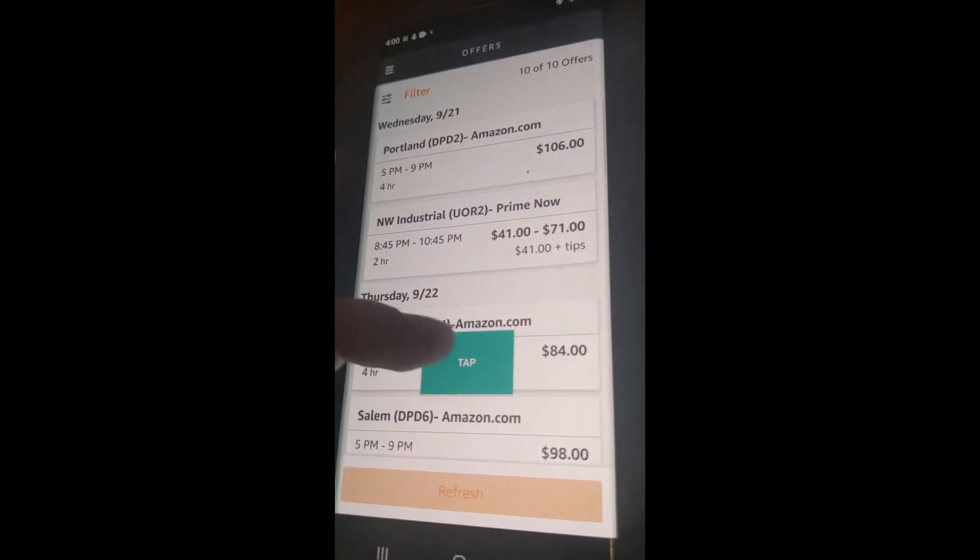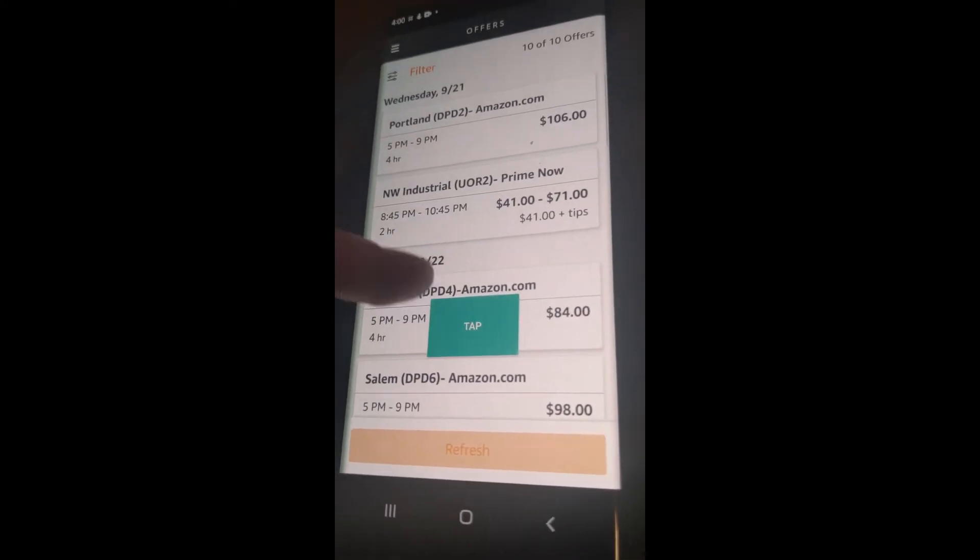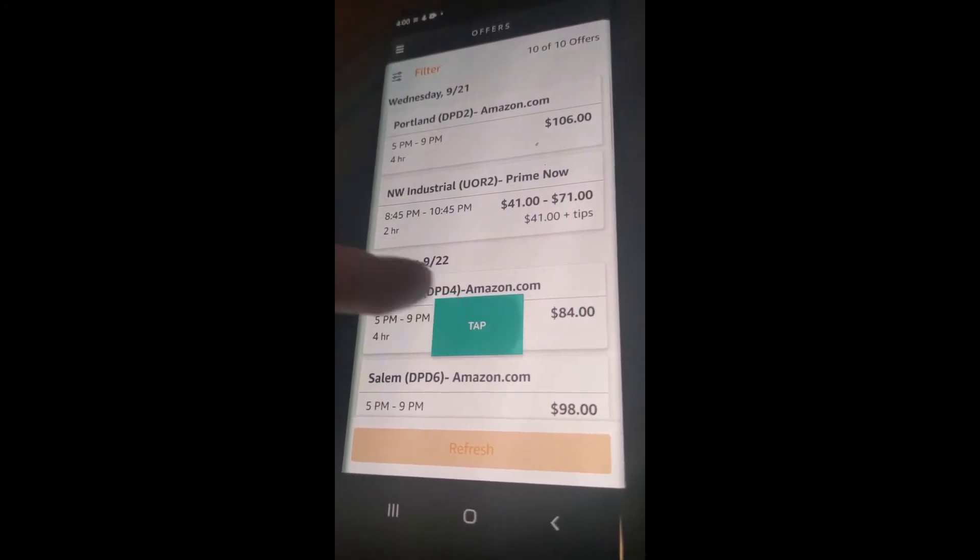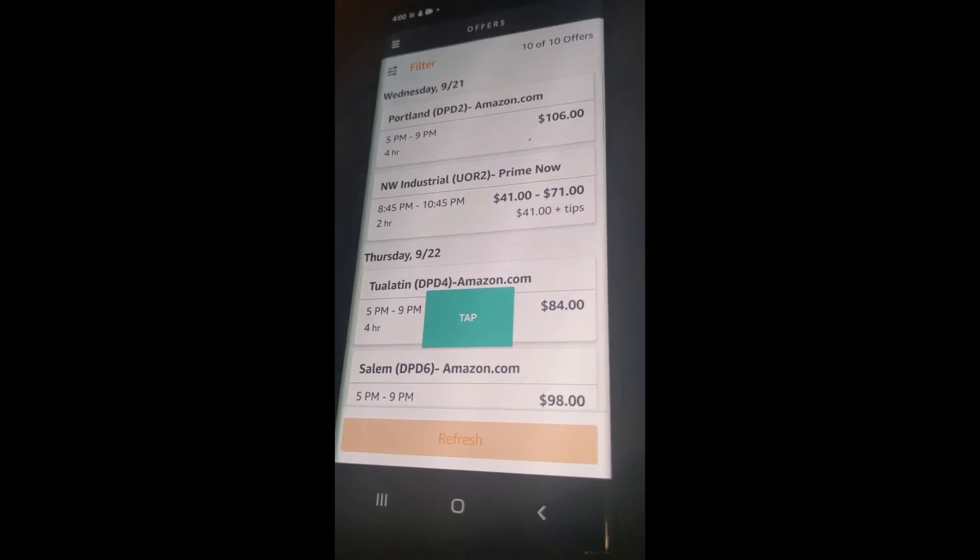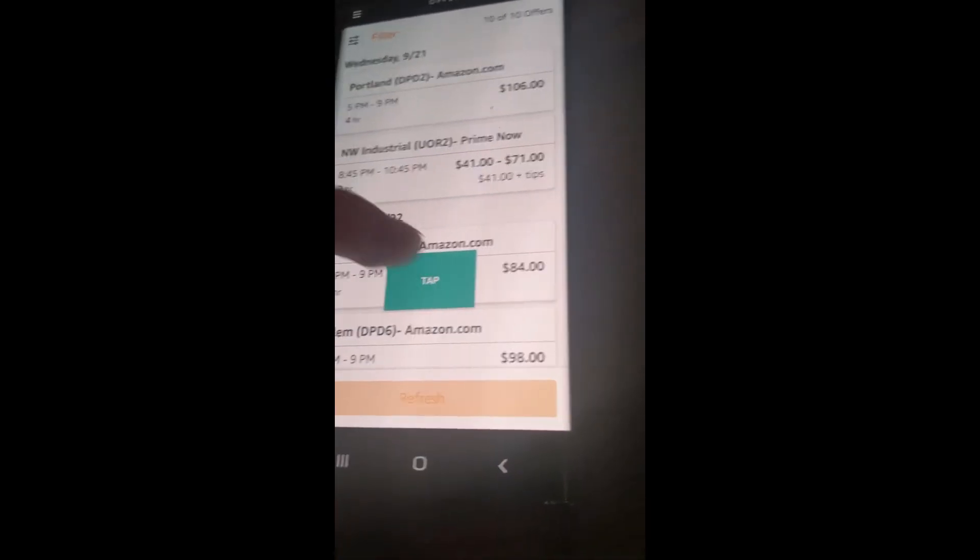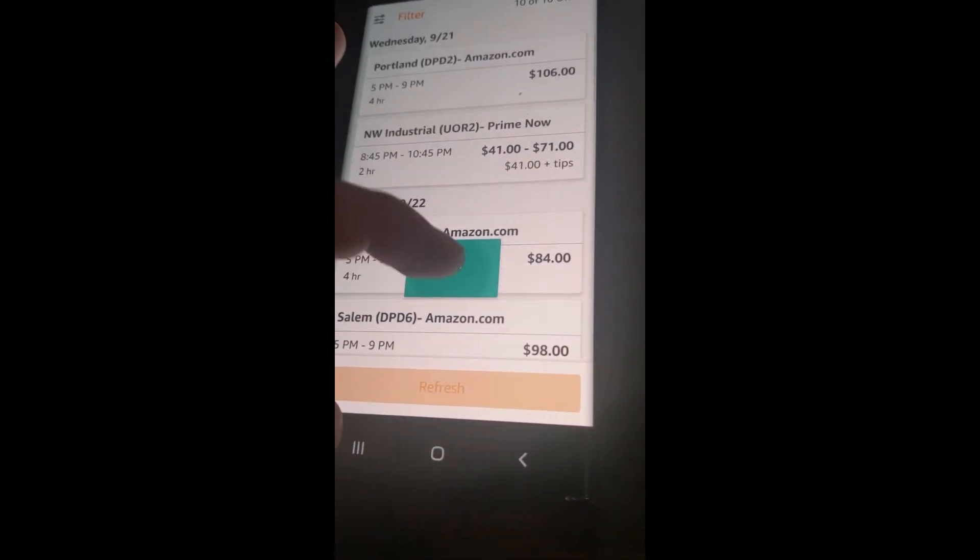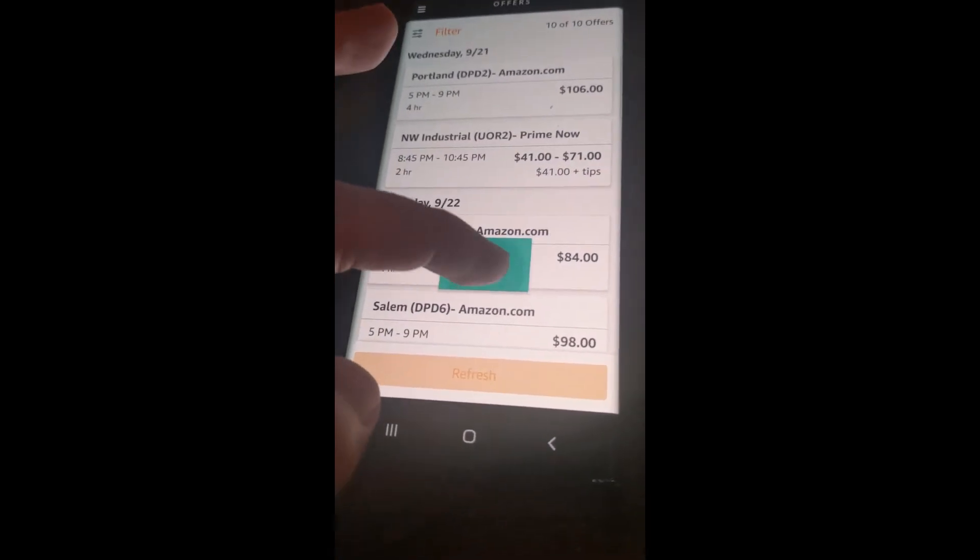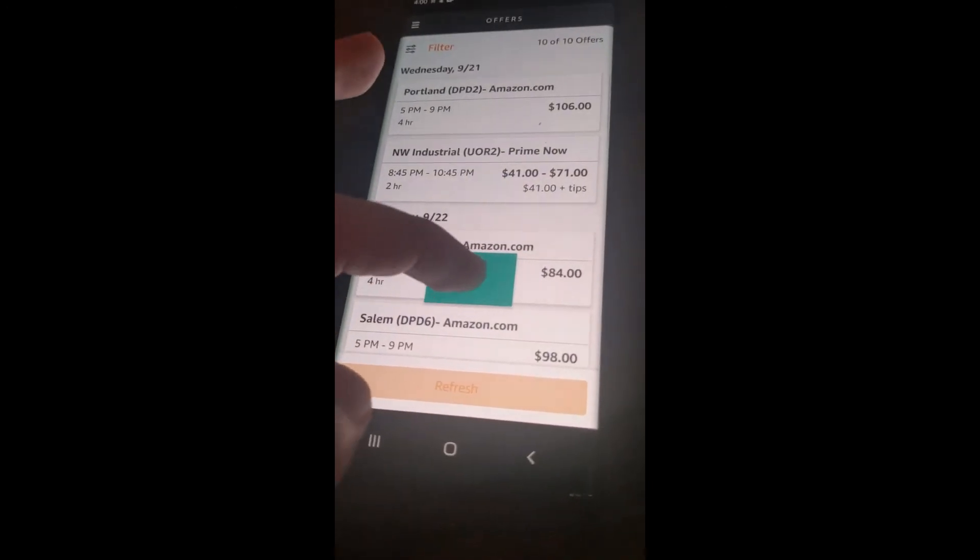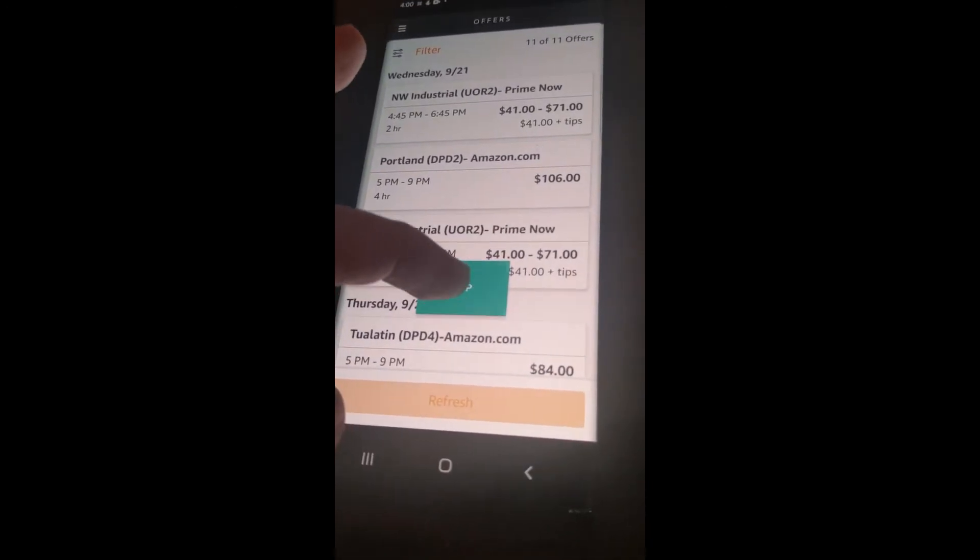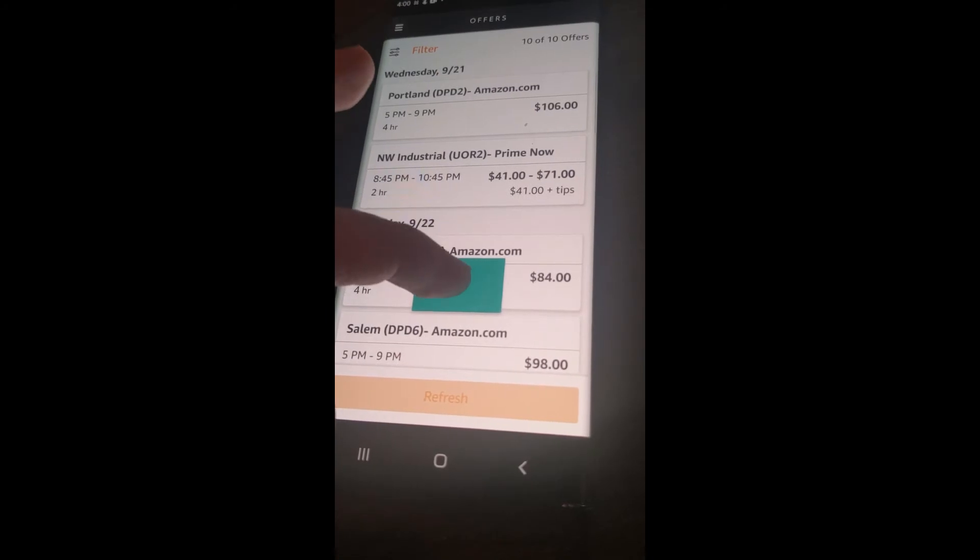Otherwise, the app should be working for most people. You might notice that it appears that the app, when you press tap, it just holds down refresh. But don't worry, it actually is still refreshing like it did before.